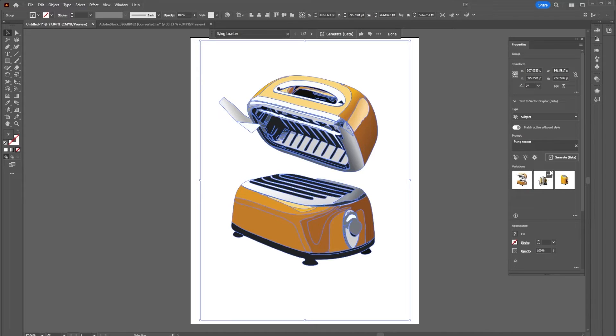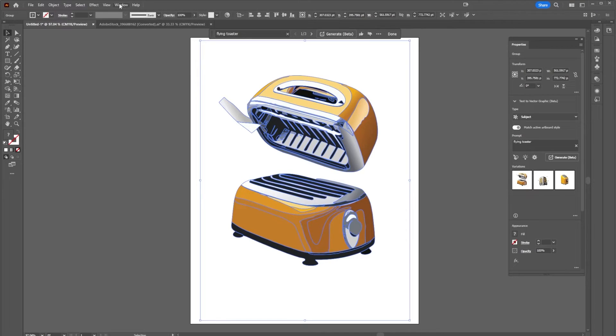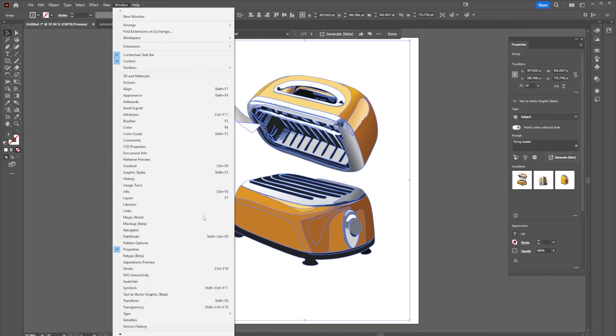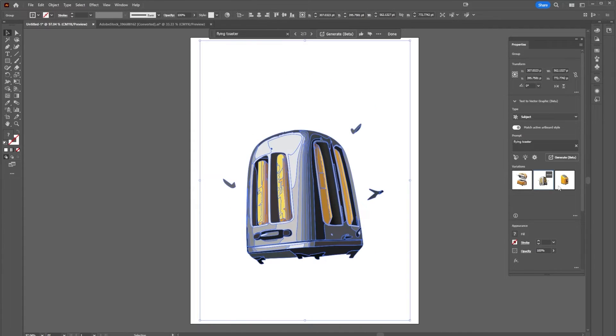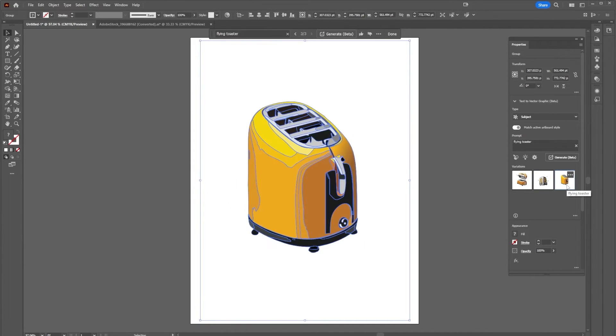You might have also noticed that things are coming up over here in my properties window. If you are missing this window, you can always go to window and properties to open it.